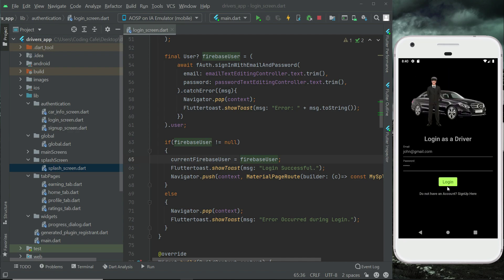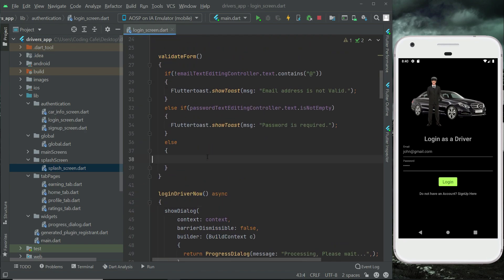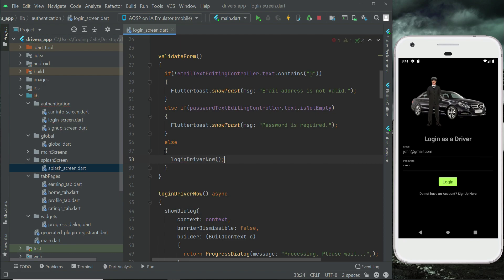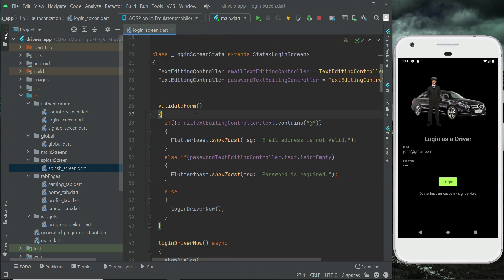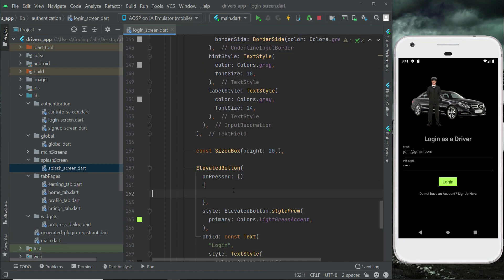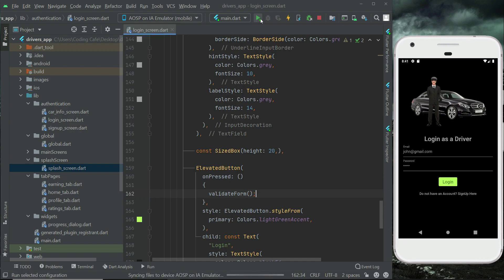If we write an incorrect password, the app won't log in because we provided the wrong password. However, the error message is not showing because we forgot to call the loginDriverNow function. We need to call loginDriverNow when conditions are satisfied and also call validateForm when the driver clicks the login button. Now restart the app — you can see 'password is required' appearing correctly.